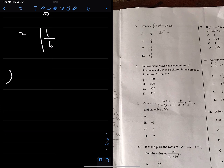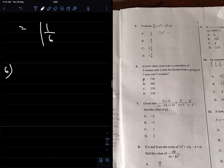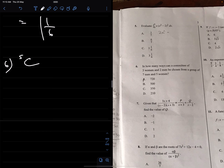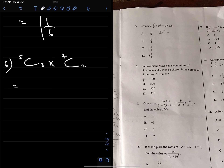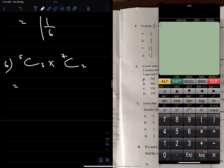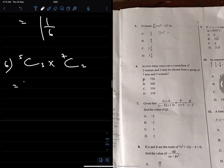Number 6: in how many ways can a committee of three women and two men be chosen from a group of seven men and five women? Three women from five women is 5C3, and two men from seven men is 7C2. Multiplying these together: 5C3 times 7C2 equals 210. The correct option is D.